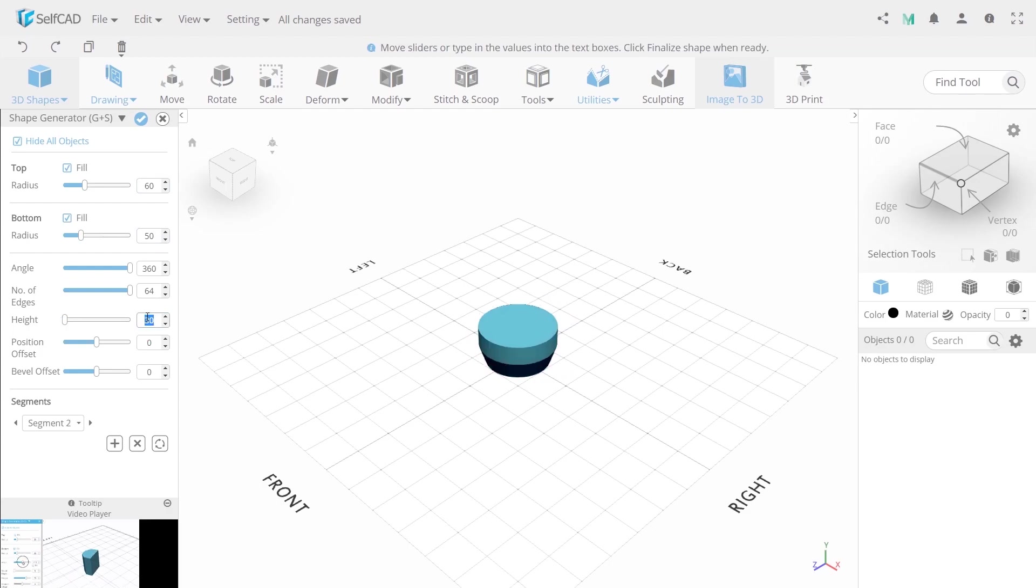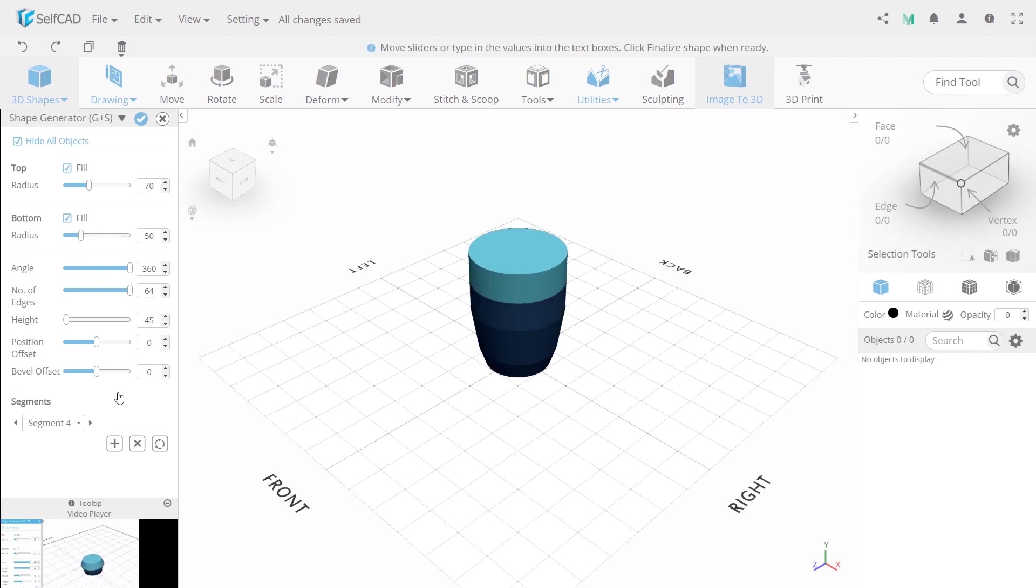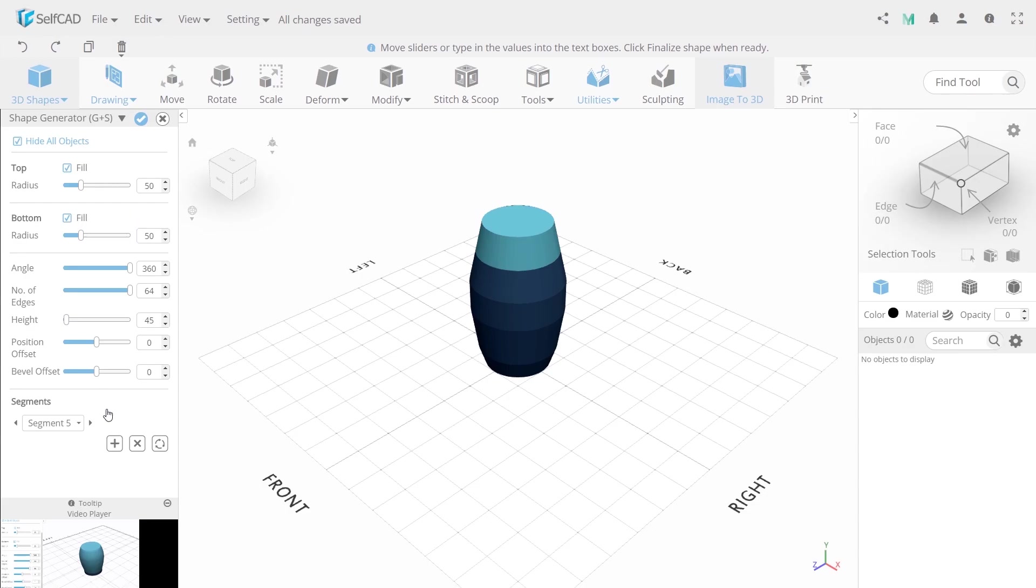Then we need to click the plus button and add another segment. We need to change the height value to 64 and the top radius to 70. Now create another segment again and use height 45. Then the top radius of a new segment is 60 and also click a plus button. Then set the top radius up to 50.